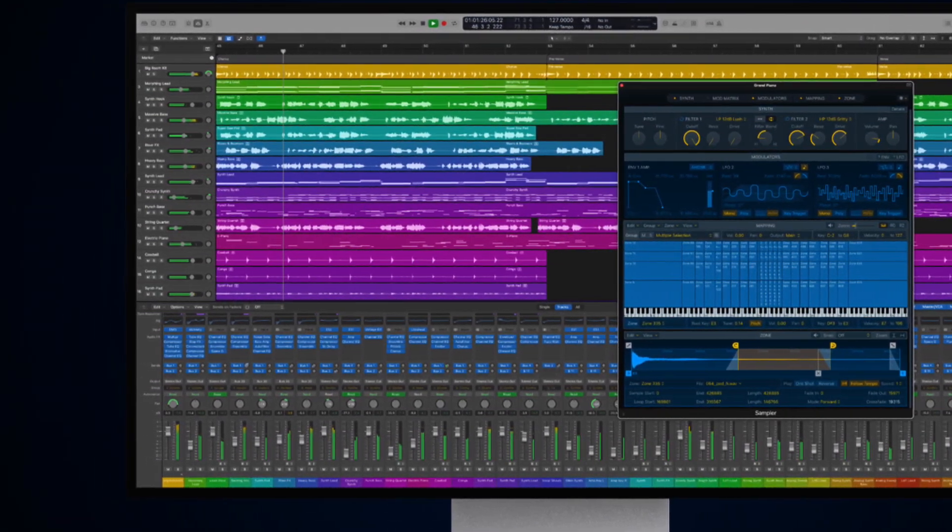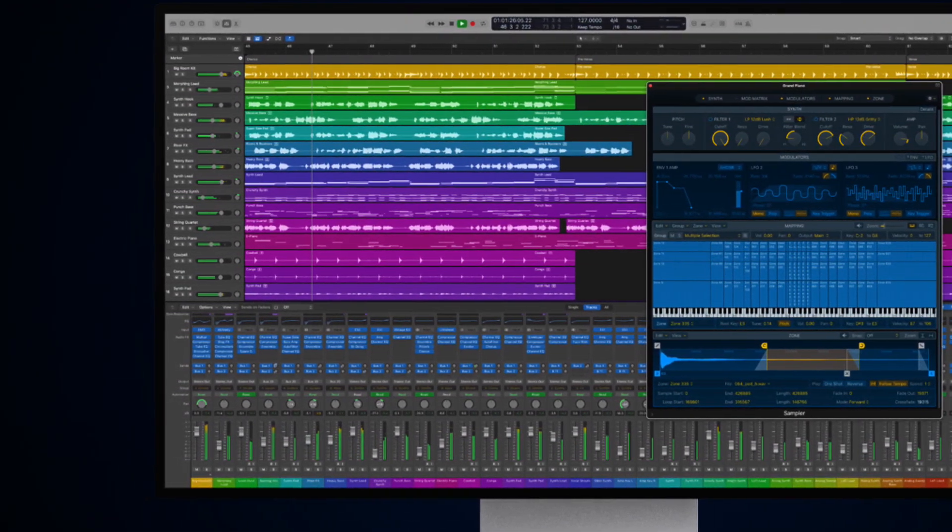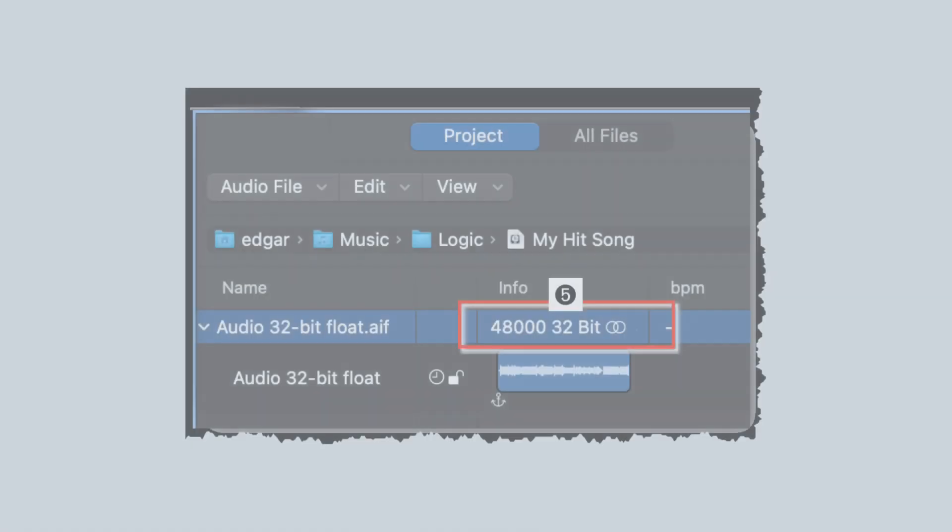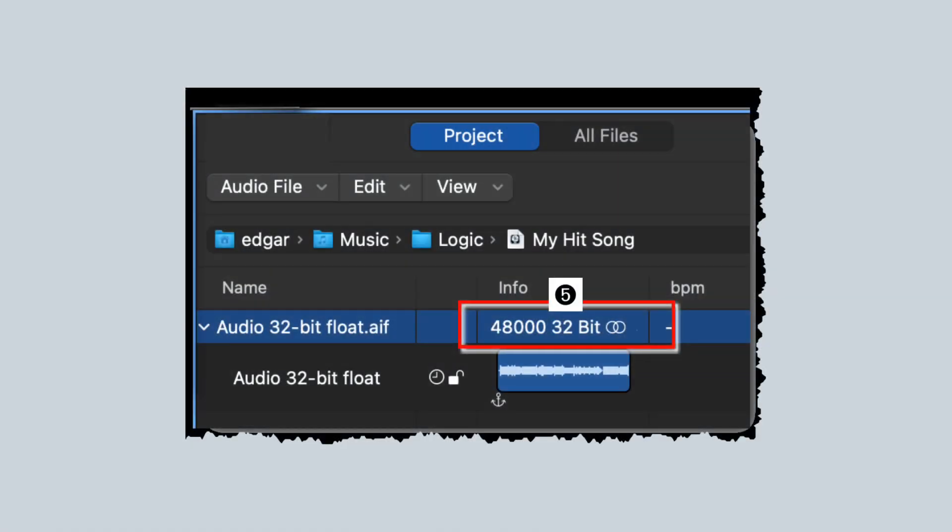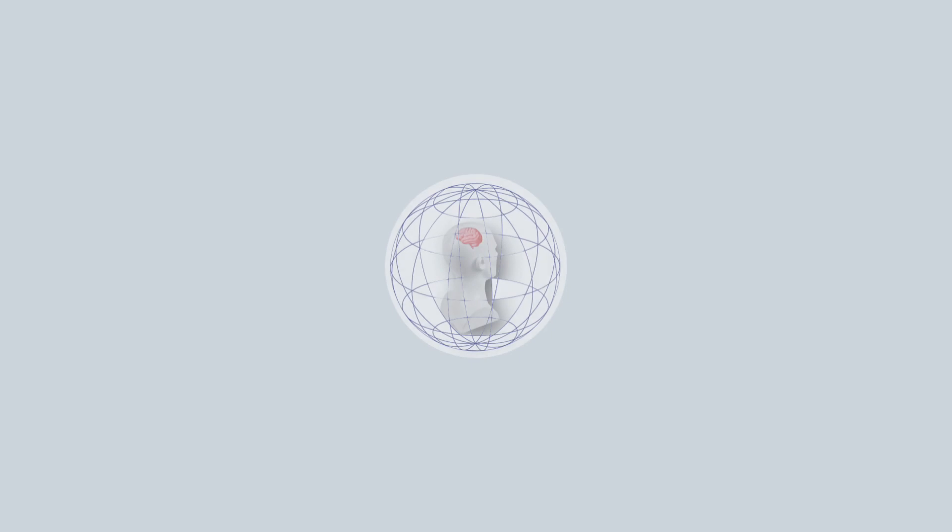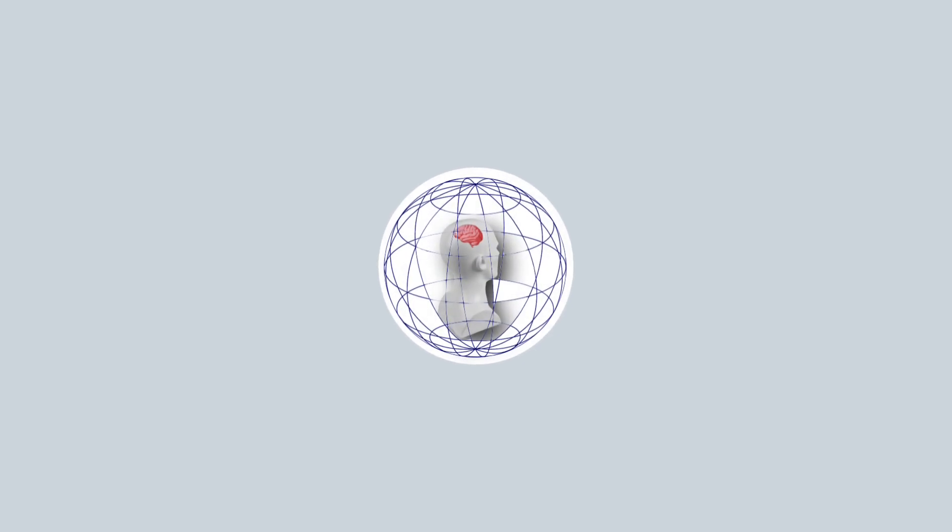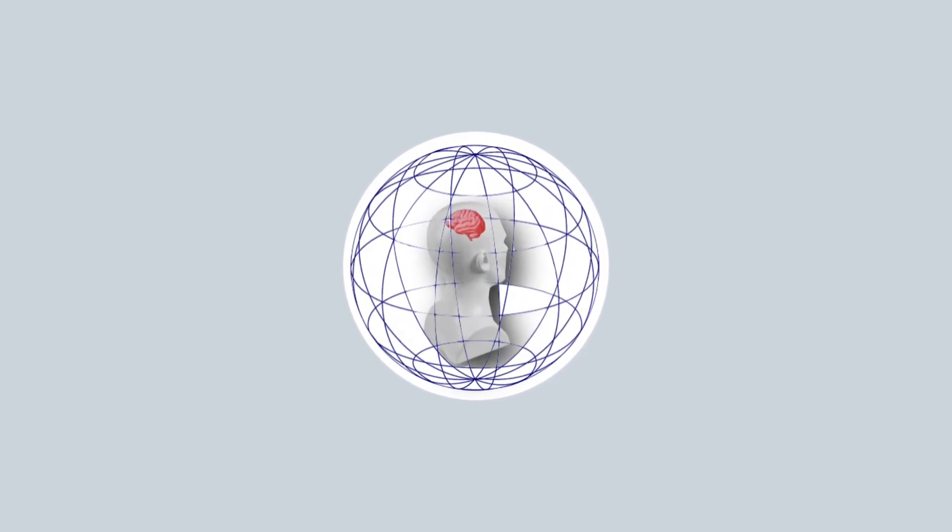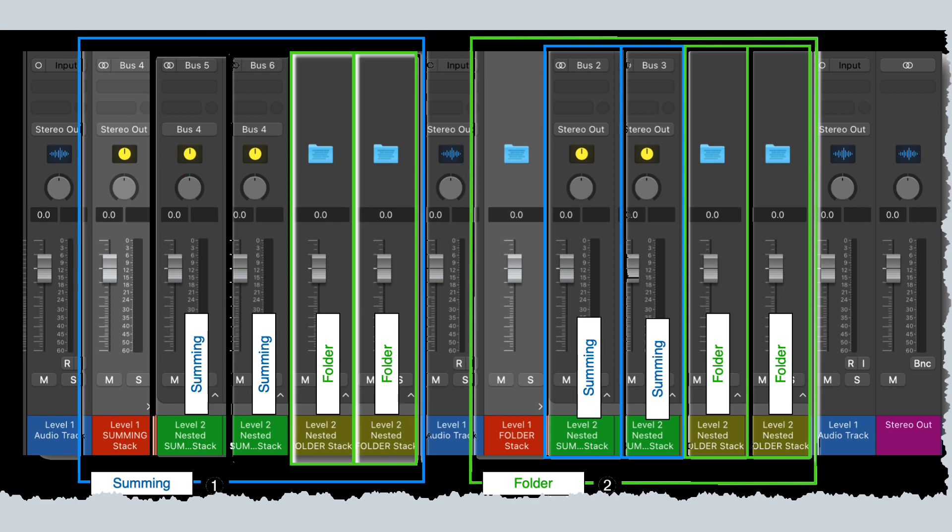Here are some of the things that I will be covering in this video. The addition of 32-bit floating point support. Personalized spatial audio which allows you to customize your spatial audio experience. Nested track stacks which will give you a lot more flexibility when it comes to routing in Logic.